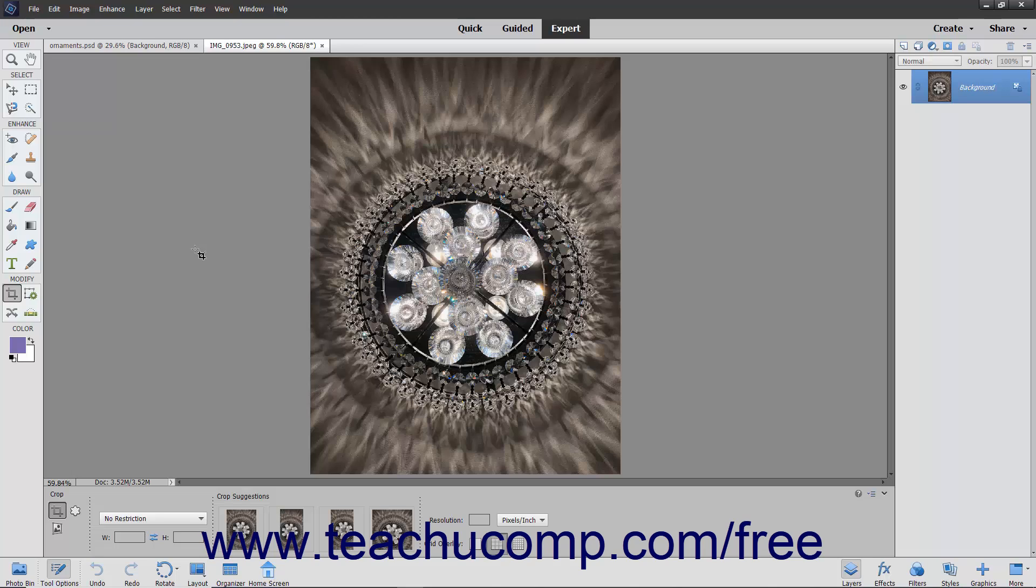If you use this on a vector-based shape or a text layer within the Layers panel, it will helpfully offer to rasterize the selected layer before using the Cookie Cutter tool. You must simplify the layer before you can use the Cookie Cutter tool.